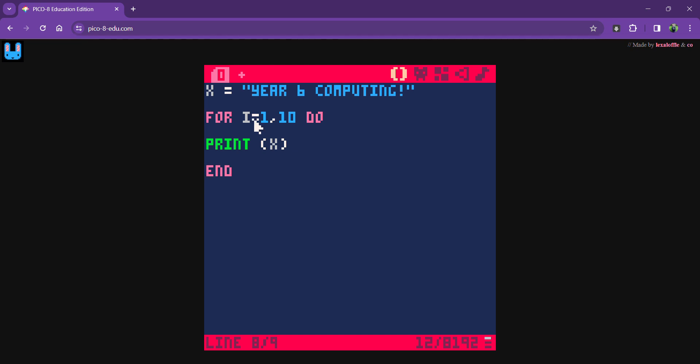And every time it does that, it's going to do something. I'm going to print X. Let's type it in again.